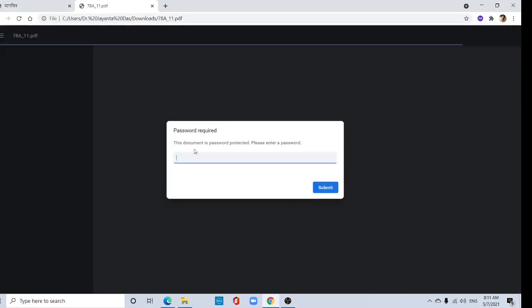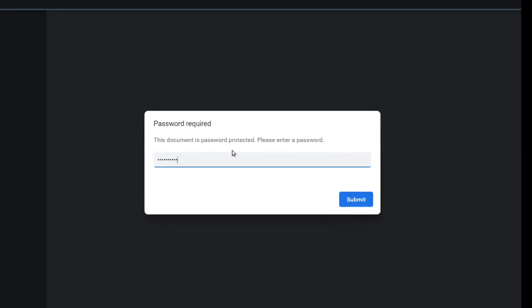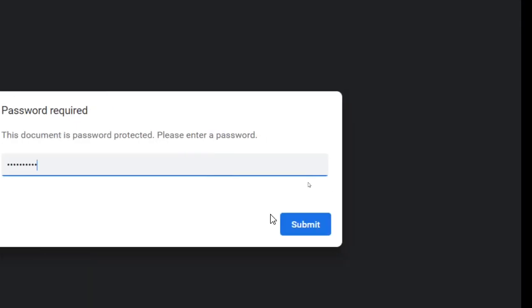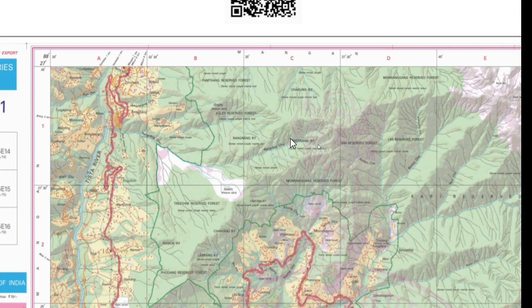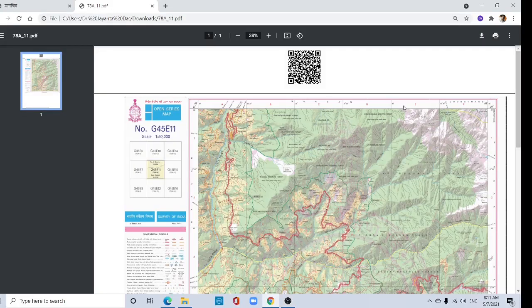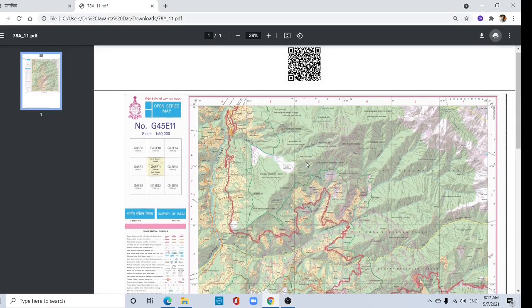Your registered phone number is your password. Submit here and see the toposheet. This is open series map.